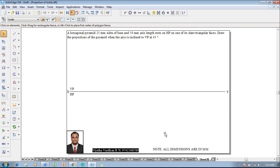Hi guys, greetings of the day. Myself Vijay Tavadhan Aram, and in this video lecture session I am going to show you a solution on projection of solids. The example problem is: a hexagonal pyramid with 25mm sides of base and 50mm axis length rests on HP on one of its slant triangular faces. Draw the projections of the pyramid when the axis is inclined to VP at 45 degrees.